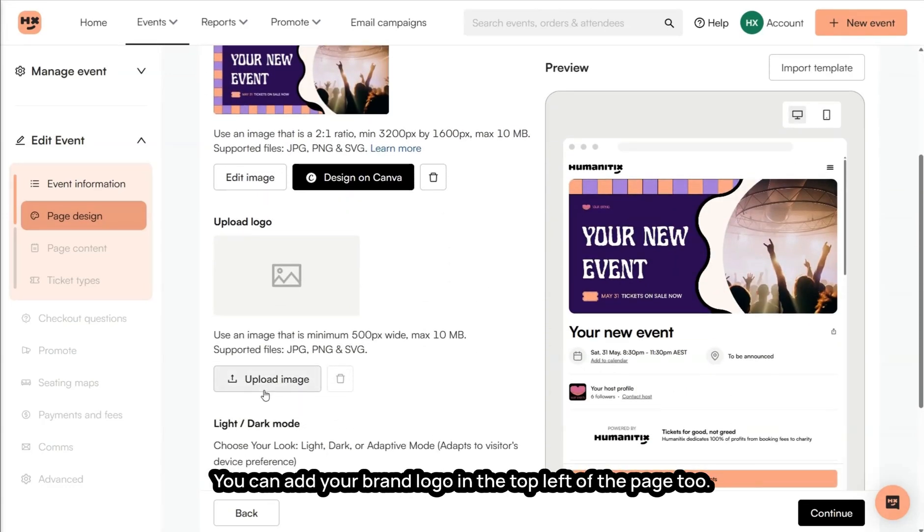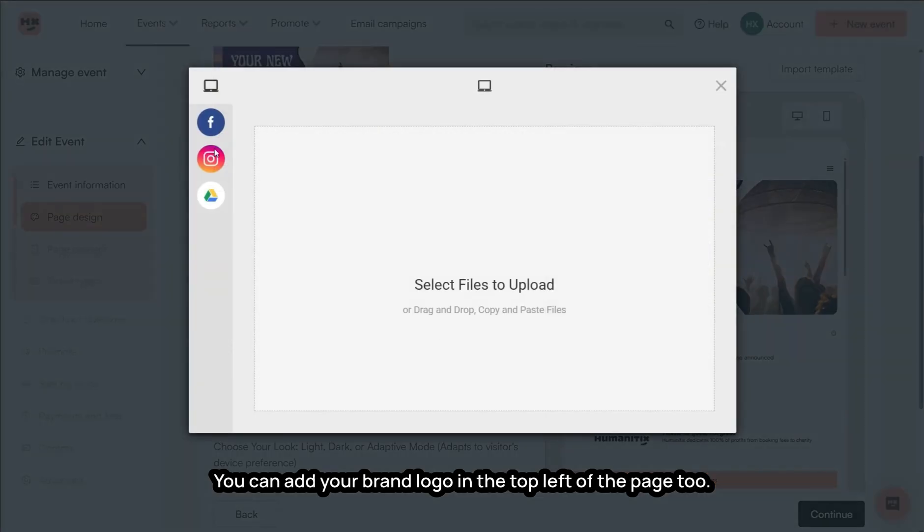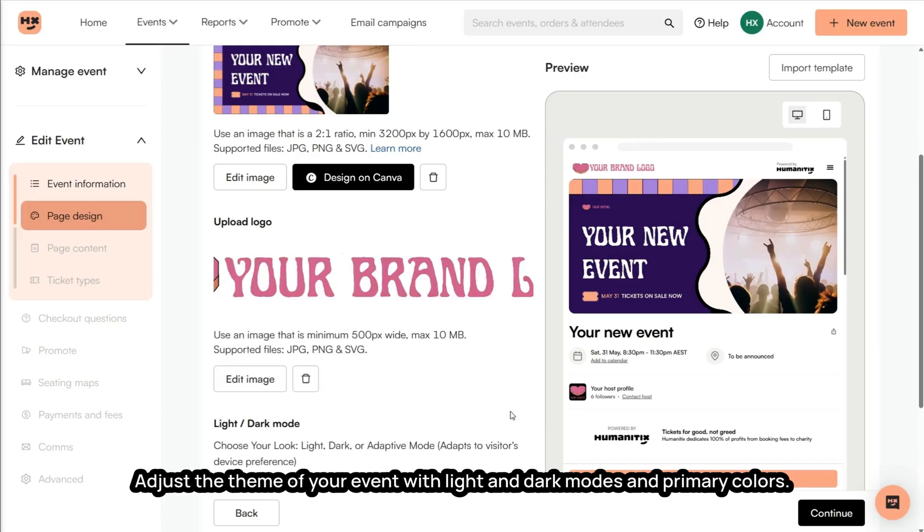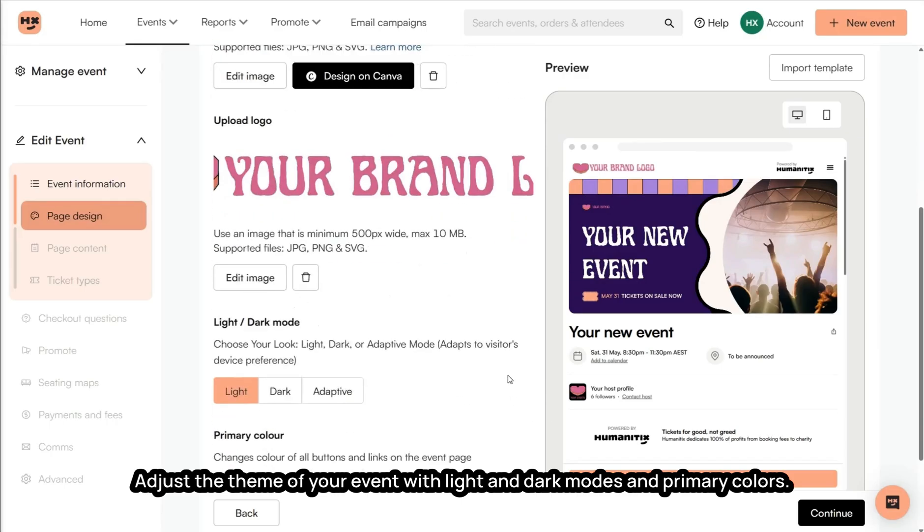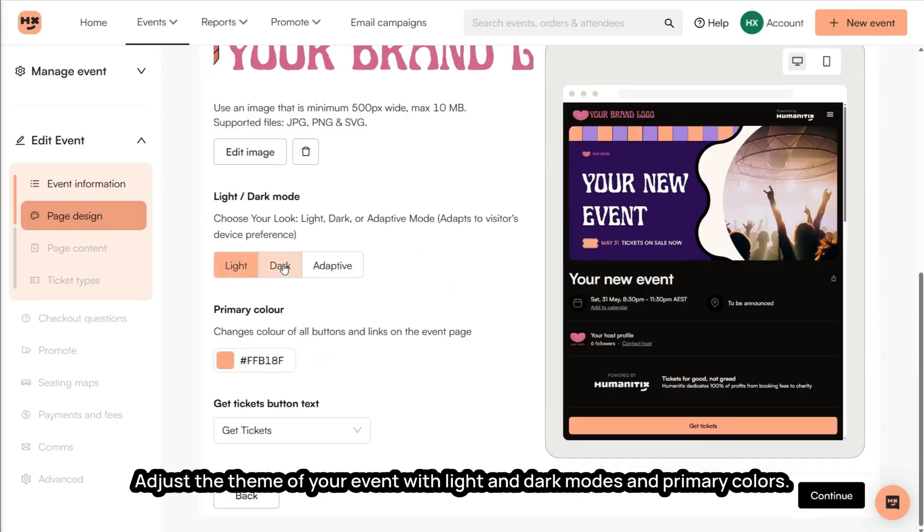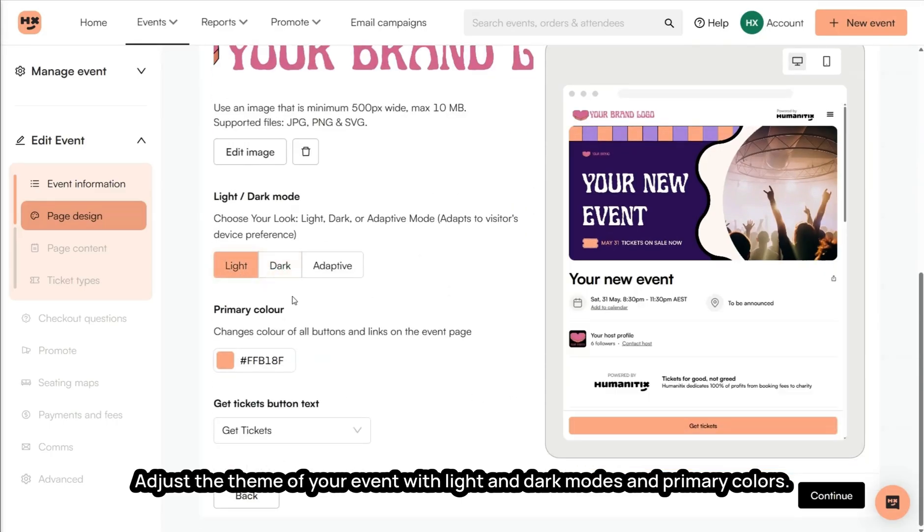You can add your brand logo in the top left of the page too. Adjust the theme of your event with light and dark modes and primary colors.